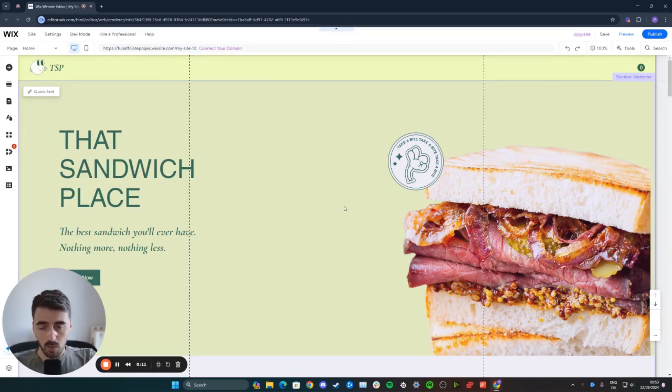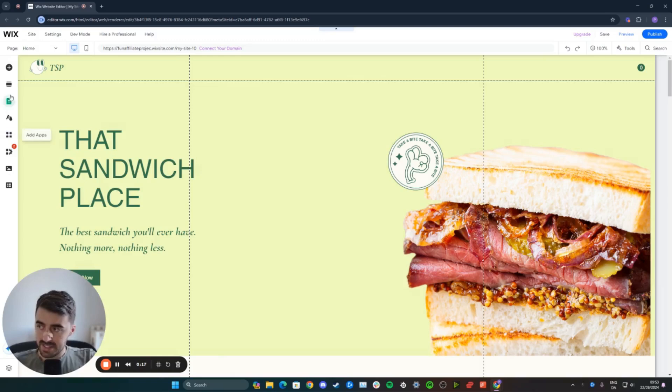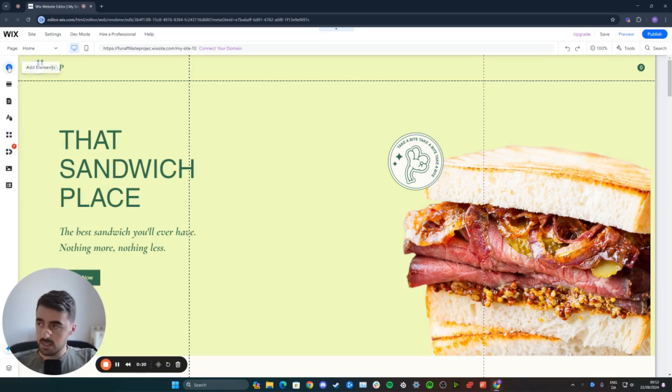In my case, I want to add it to my homepage right here. So what I want to do from here is head over to the left-hand side of the screen where you'll find the side menu. Click on the top button that says Add Elements.